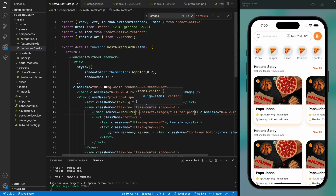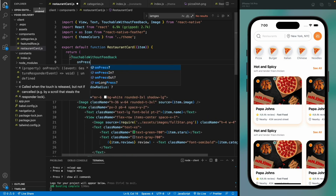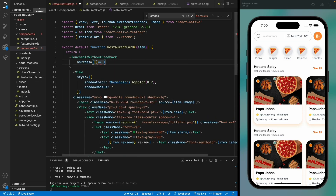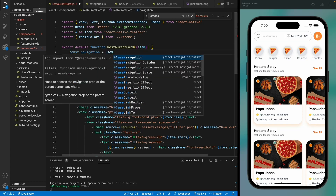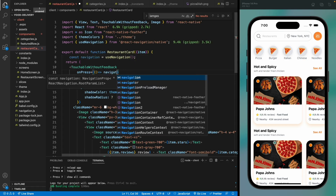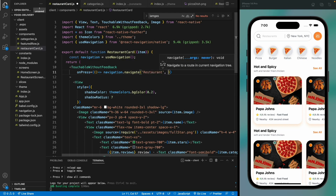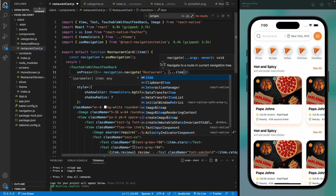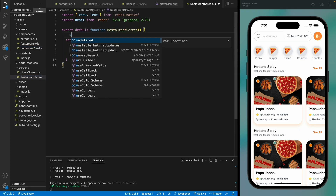Hello everyone, welcome back to the course. Today we are going to design the restaurant screen. For that, we need to pass the restaurant data using the onPress function, and we need to use the useNavigation hook to navigate to the restaurant screen using the navigate method, passing the restaurant data as well.